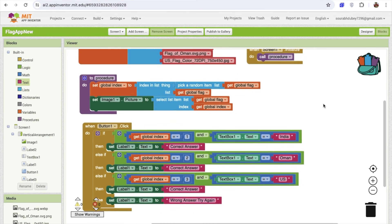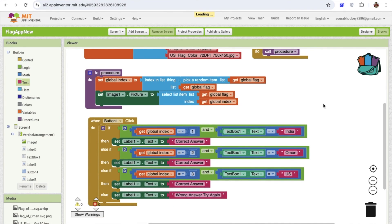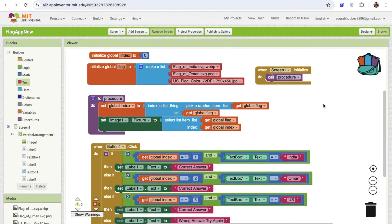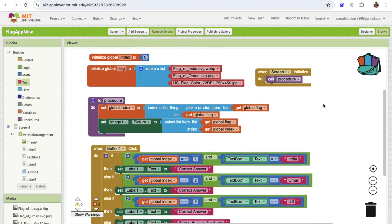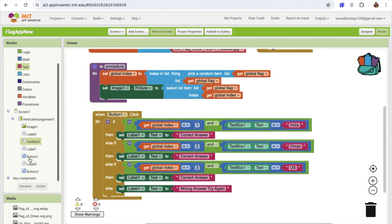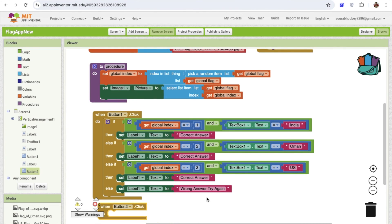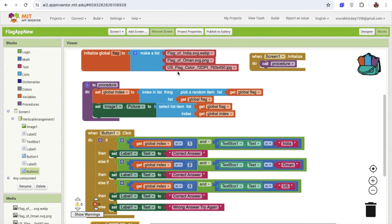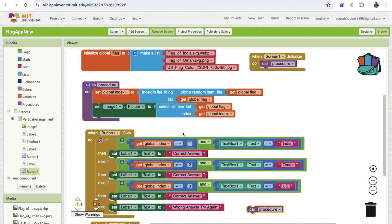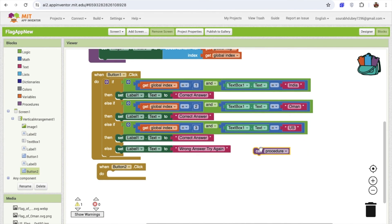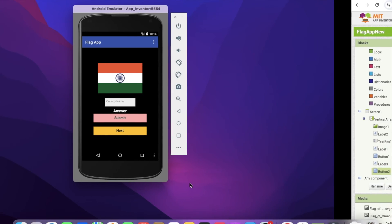Now we have one more button — button 2. Whenever someone clicks the next button, we need to display a new flag. So we'll call that procedure again. In that procedure we're calling the flag randomly from our list. You can increase that list with more flags.